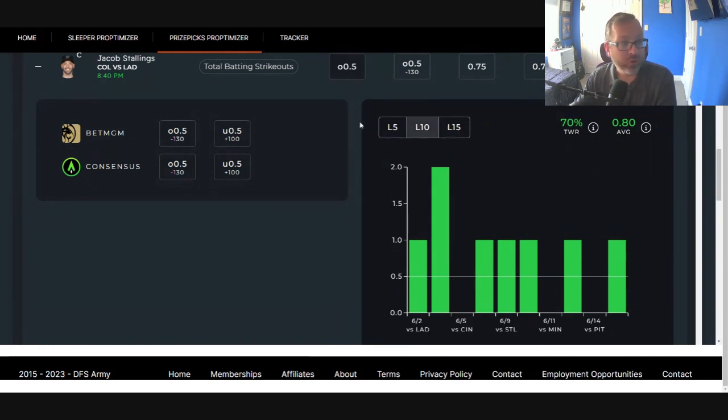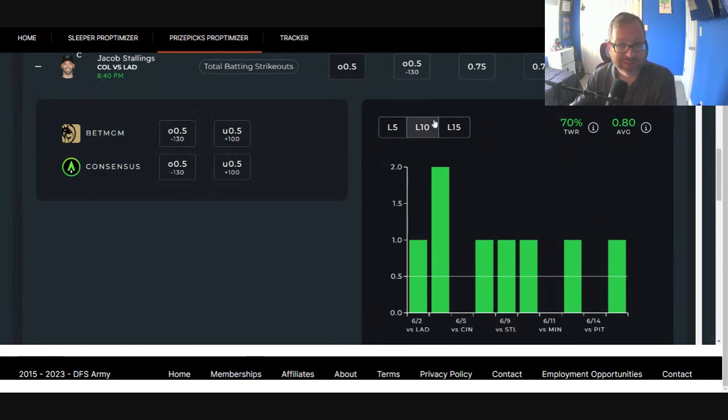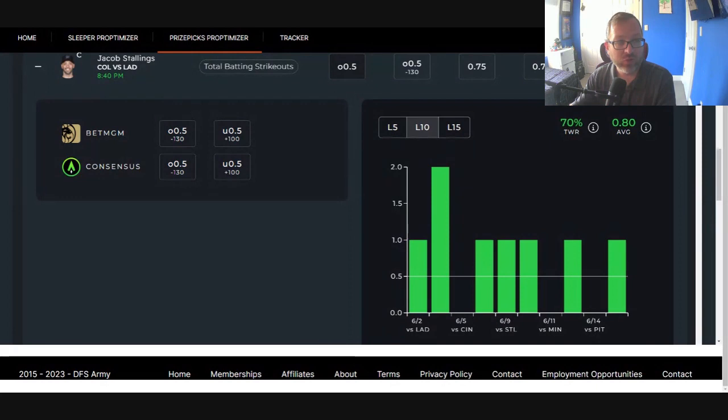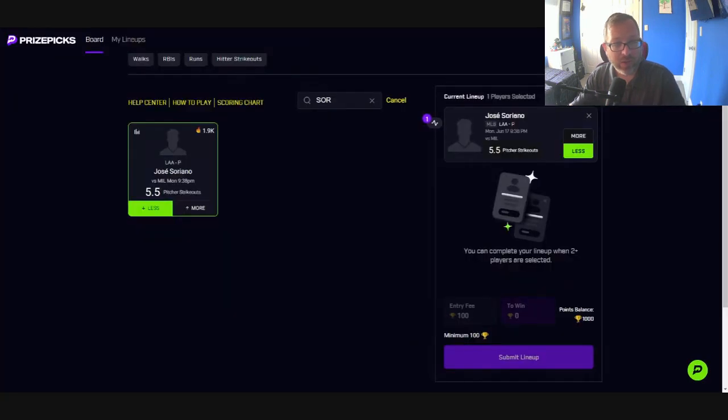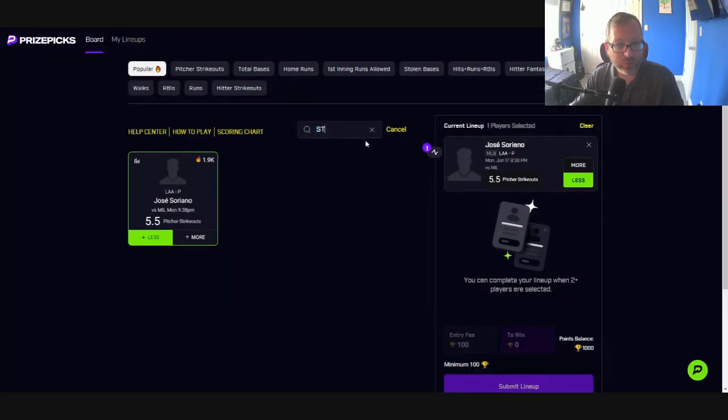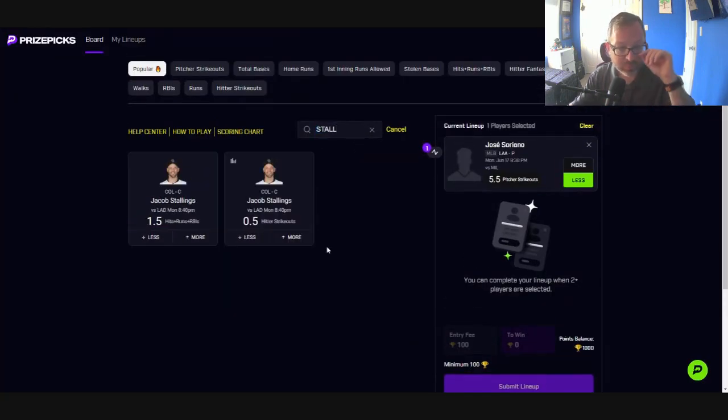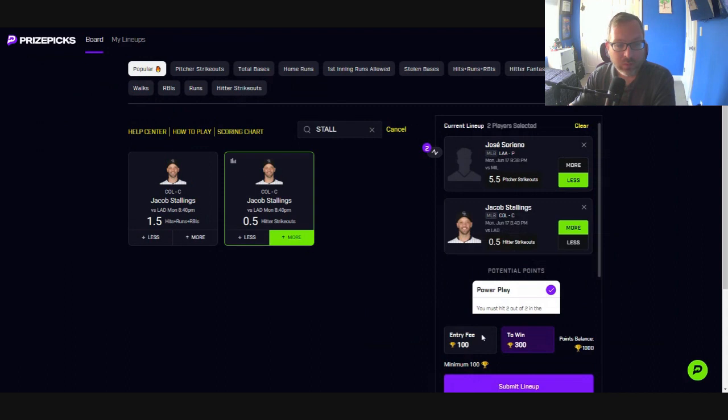I know they're in Coors still, though. Seven of the last ten games. Projection is there. Odds are there. It's one of those. I like the batting strikeouts here for Jacob Stallings. Head back on over to Prize Picks. And that is play number two.